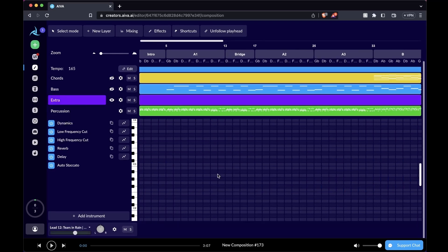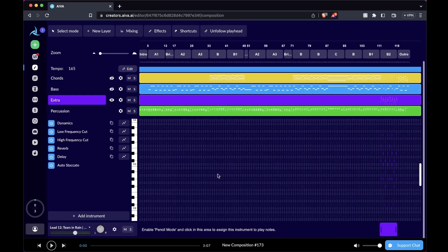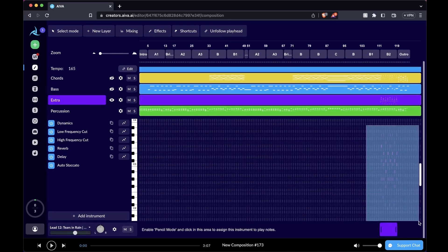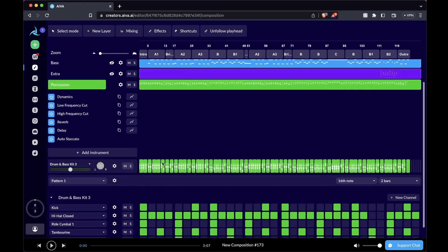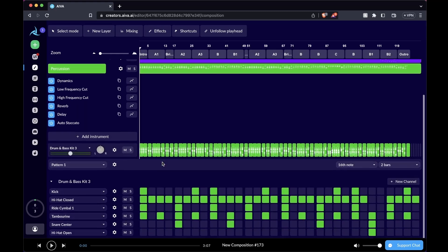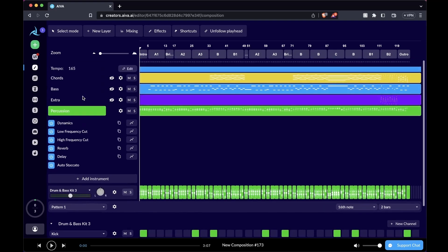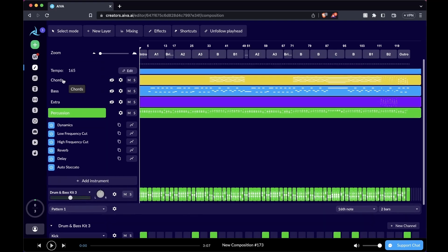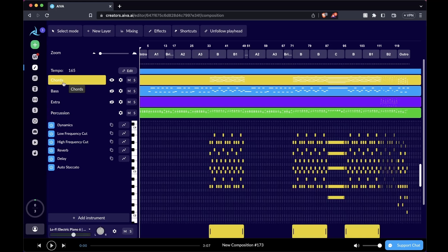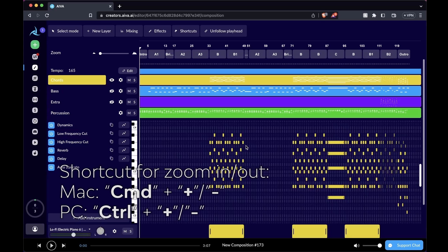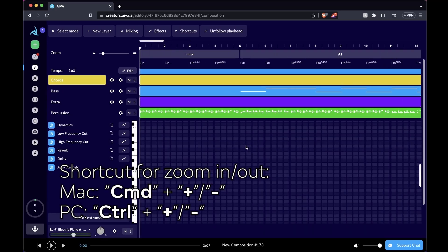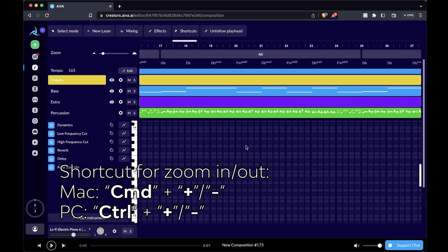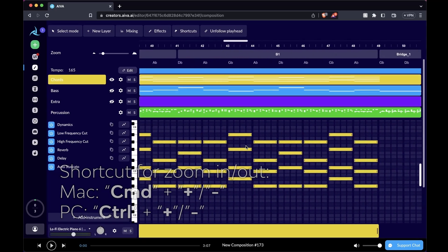I'm going to zoom out a little bit. These are the notes for the extra layer. If you click into the percussion layer, these are the percussion patterns for the percussion layer. As you go into the chords layer, you can use the shortcut control plus to zoom in and out for better visualization.